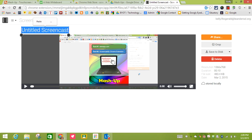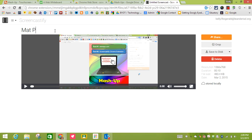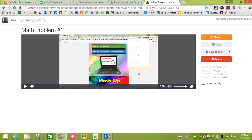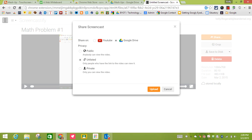This one is going to be my math problem number one. Then I have the ability to crop it, which means I can only use a portion of it. I can save it to my computer using save to disk. But in this case I'm going to hit share because when you hit share you have two options.